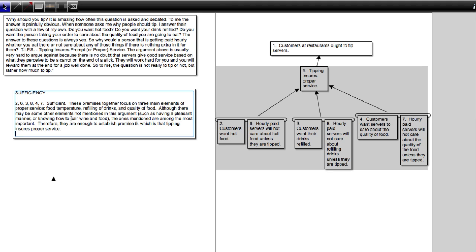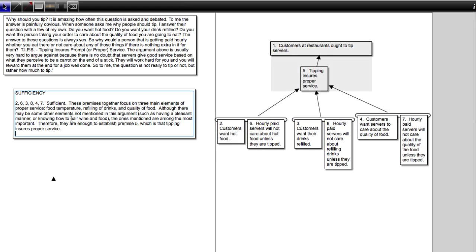Now, someone may disagree with that. Someone else may come and say, look, this may all be true. Sure, they won't care about hot food. They don't care about their drinks. But the most important thing about proper service to me is getting advice on what wine to serve because it really improves my dining experience. And I don't have that knowledge. So if you haven't talked about that, then it's not clear to me. There's not enough evidence that proper service would be insured by tipping. So different people may evaluate that differently.